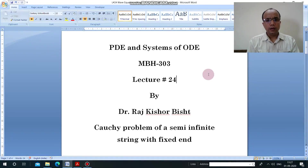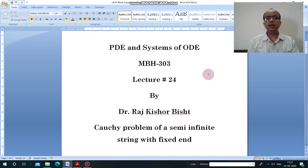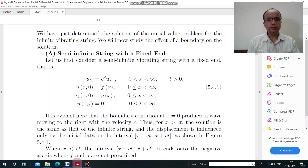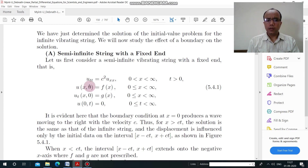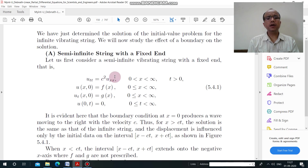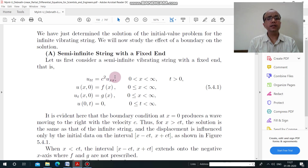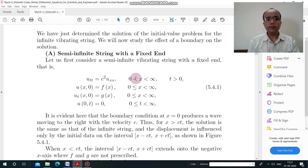In this lecture we will discuss the Cauchy problem of a semi-infinite string with a fixed end. If you look at the first, second, and third equations only, you will find that this part is similar to the problem discussed in the previous lecture — the wave equation for the infinite string.